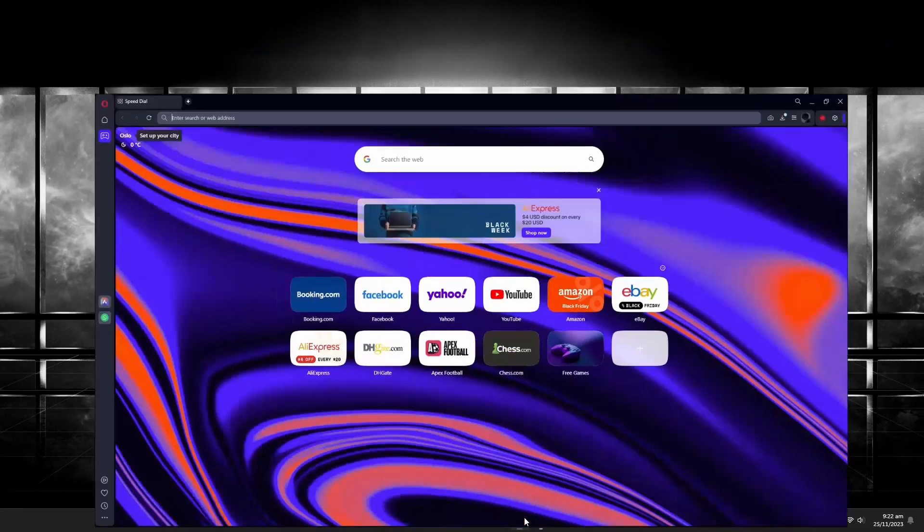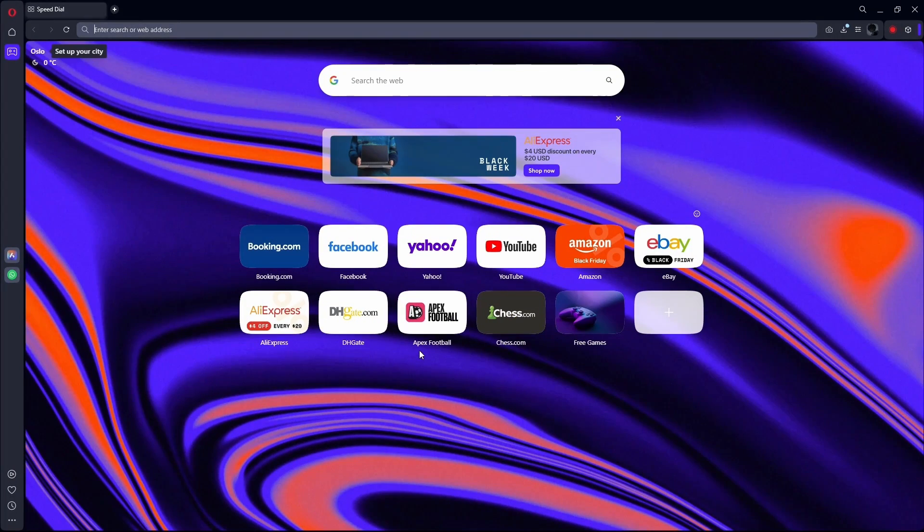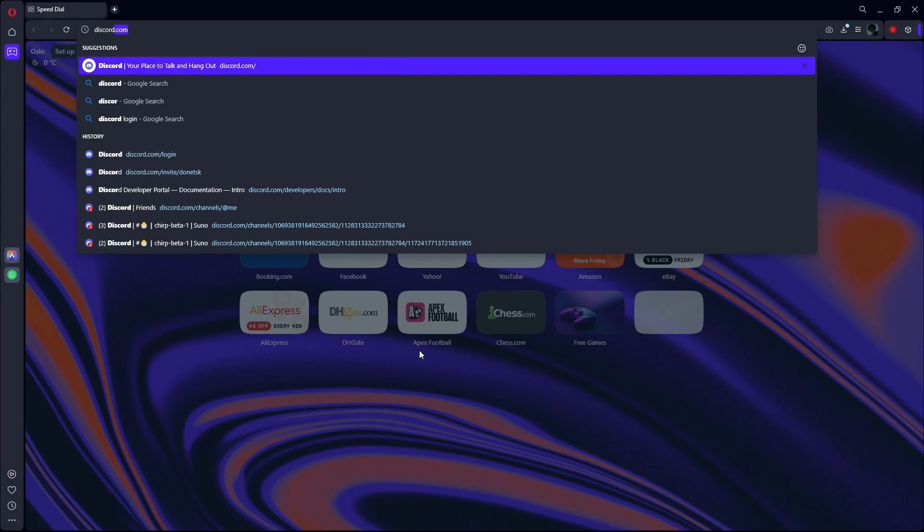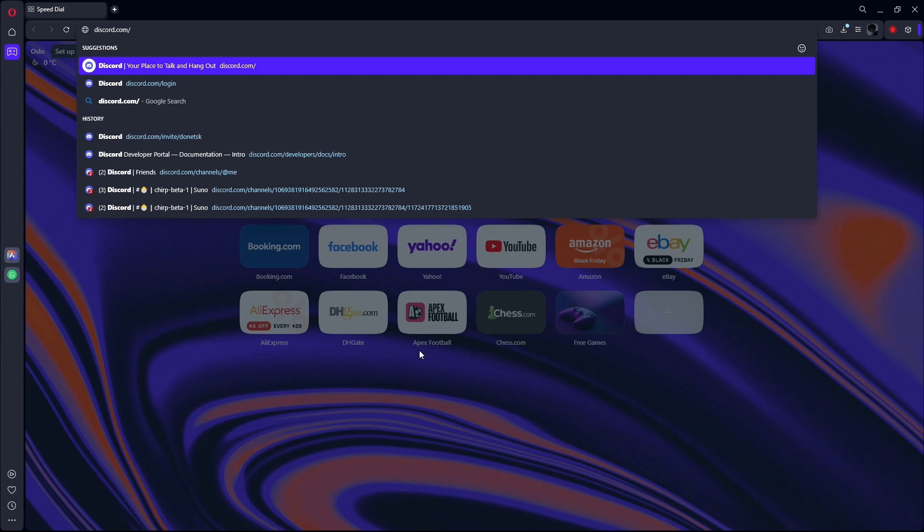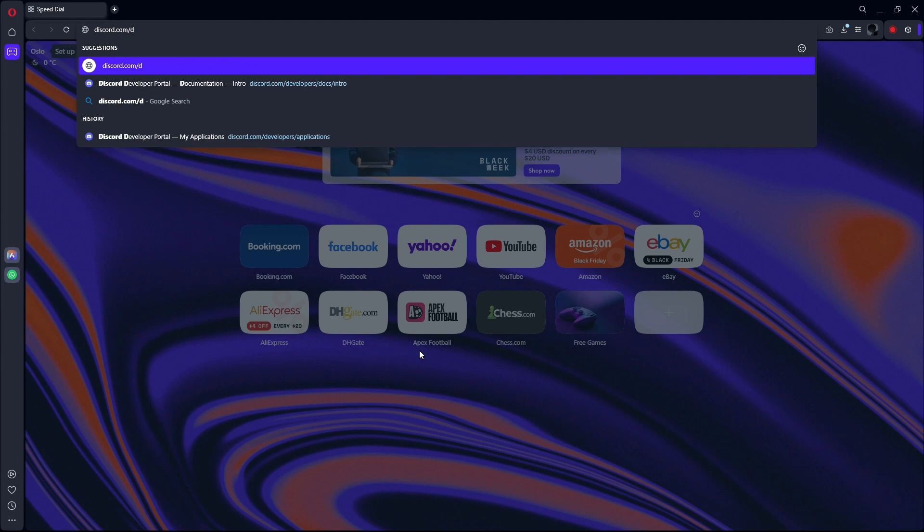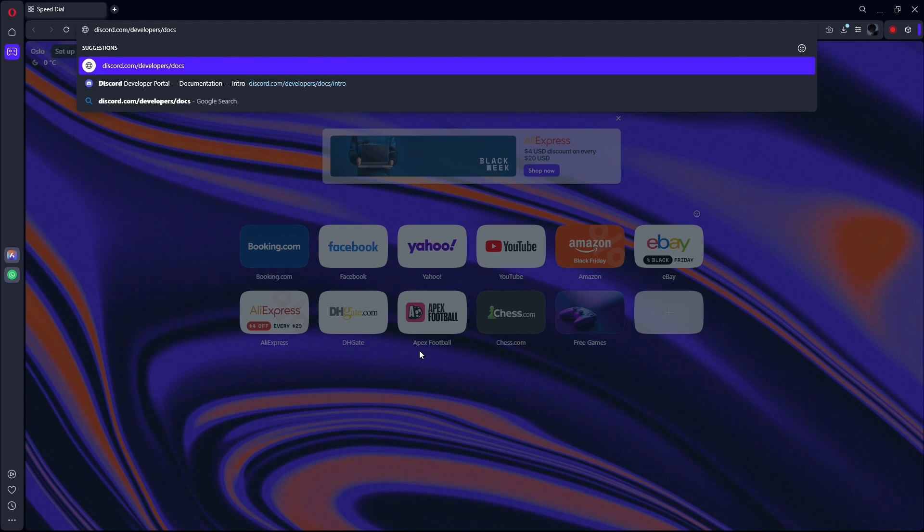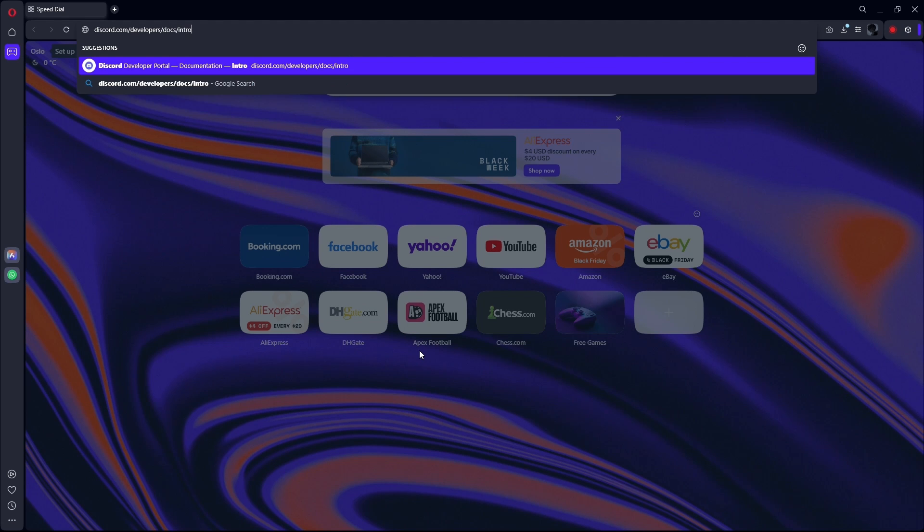First of all, what you want to do is open any web browser. Once the web browser is open, go to the URL box and type in the following link: discord.com/developers/doc/intro and hit enter.